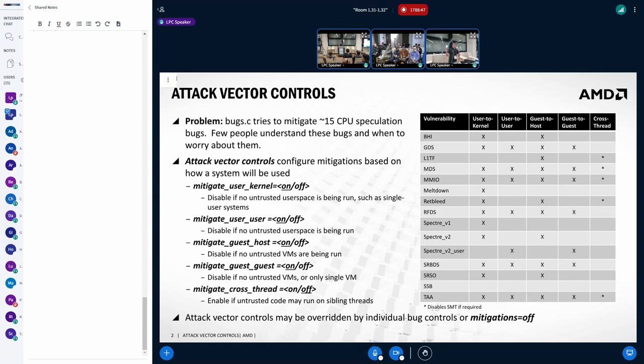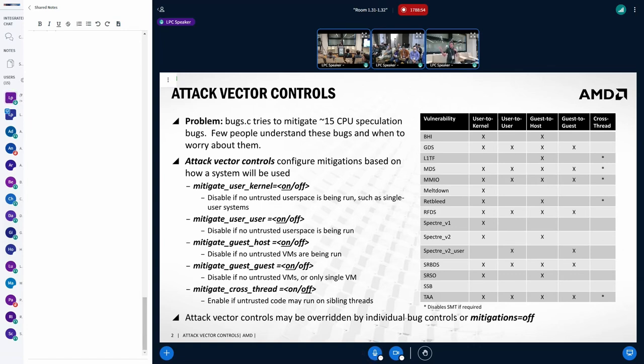process to process, a guest VM to the host, guest to guest, or cross thread for SMT scenarios. And the hope is that these would be easier to use because attack vectors are really a property of how the system is being used,